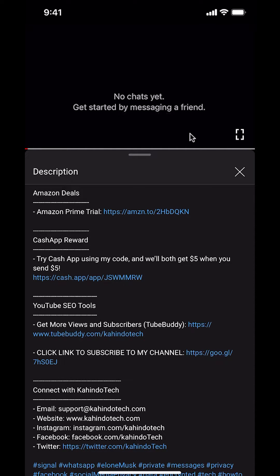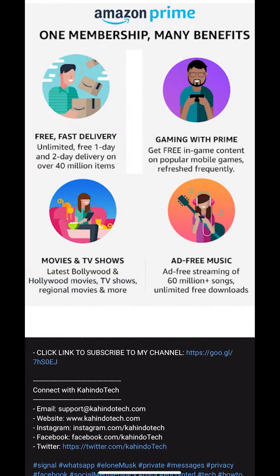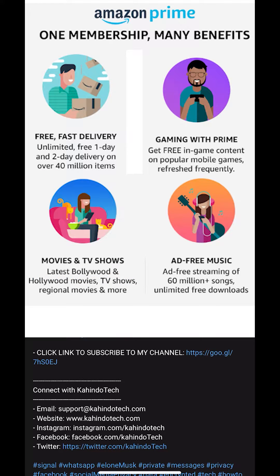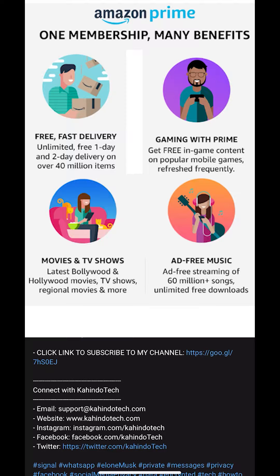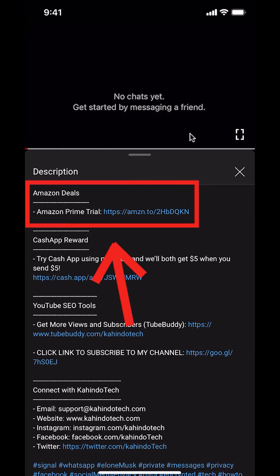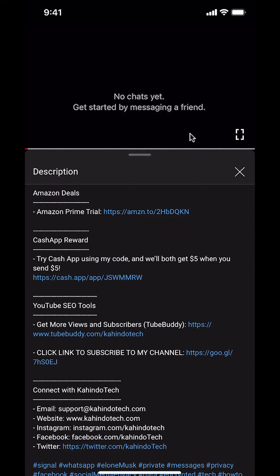But before I begin, I would like to let you know that this video is brought to you by Amazon Prime. If you shop on Amazon, you can save a lot of money by getting an Amazon Prime subscription. If you want to learn more about how you can save all this money, click on the Amazon Prime subscription trial link. You can find this link in the video description.